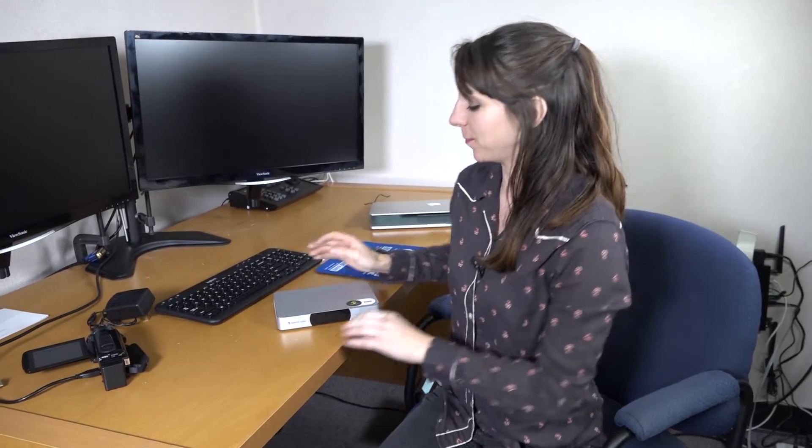Hey, everybody. Today we're going to play with the Epiphan Webcaster X1 and I'm going to walk you through how to set it all up.